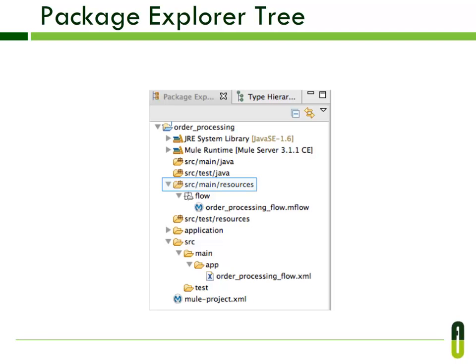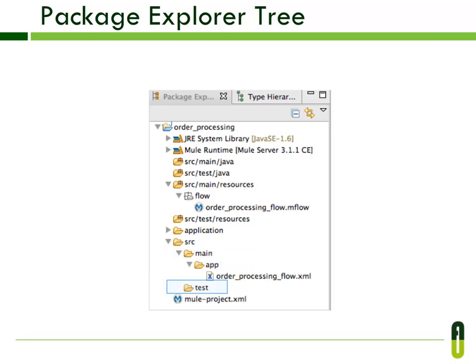Under src/main/resources folder you can create a graphical flow. The Application folder is where you can store the Mule deploy .properties file. The src/main/app folder contains the flow XML files, and the src/main/test folder contains flow-related test files.